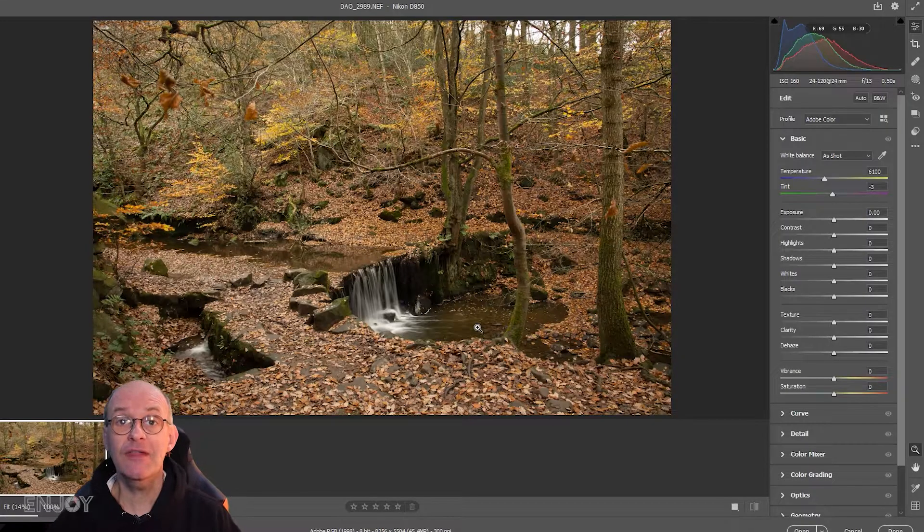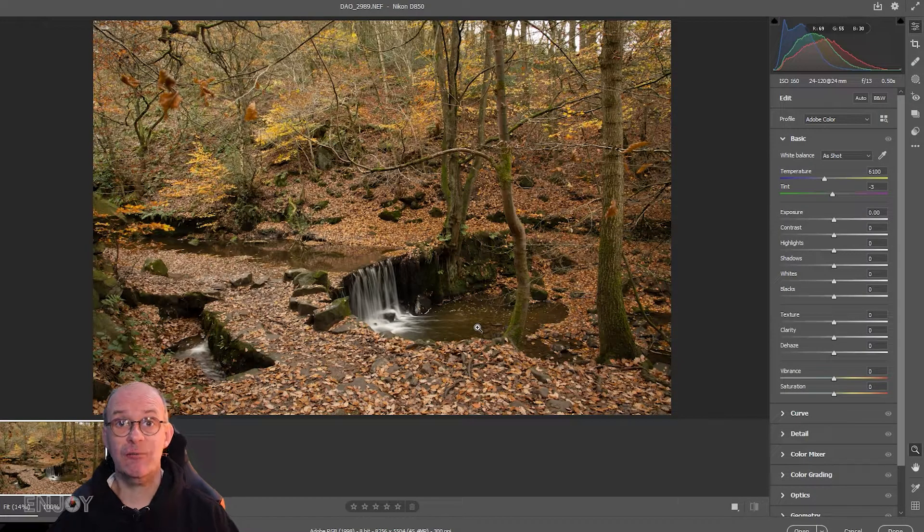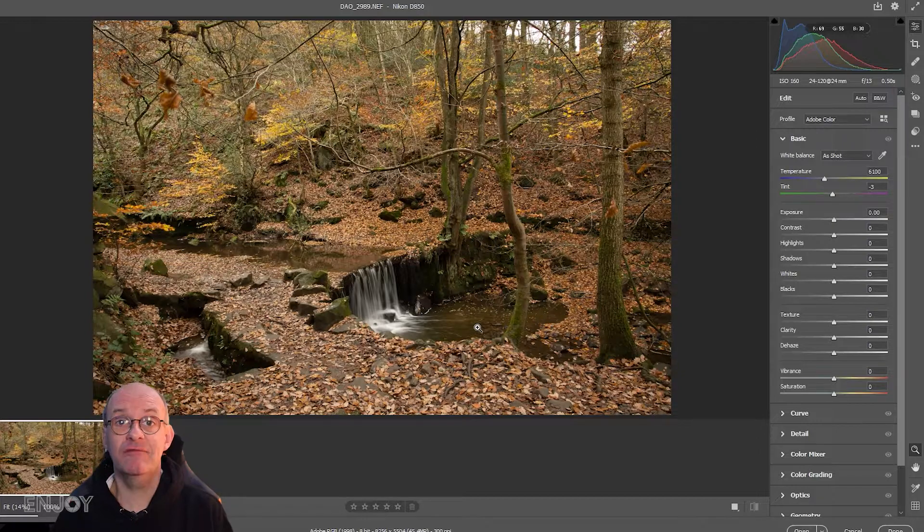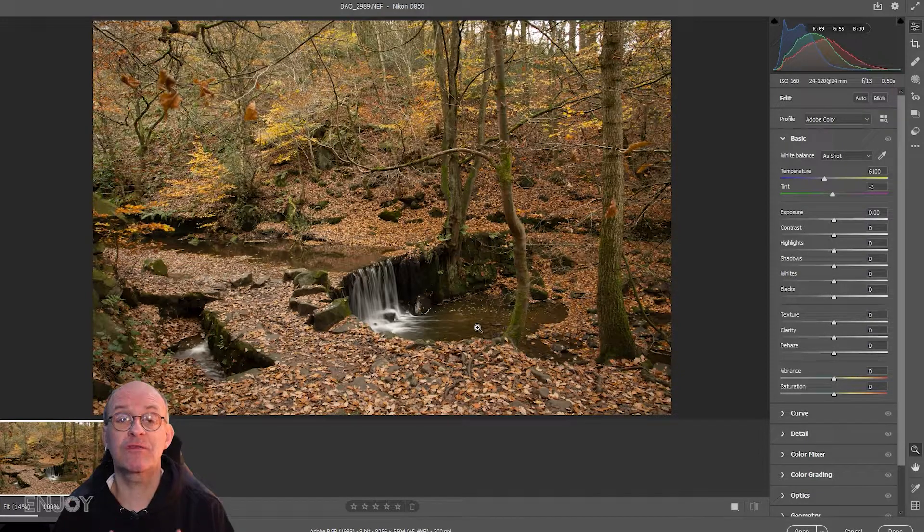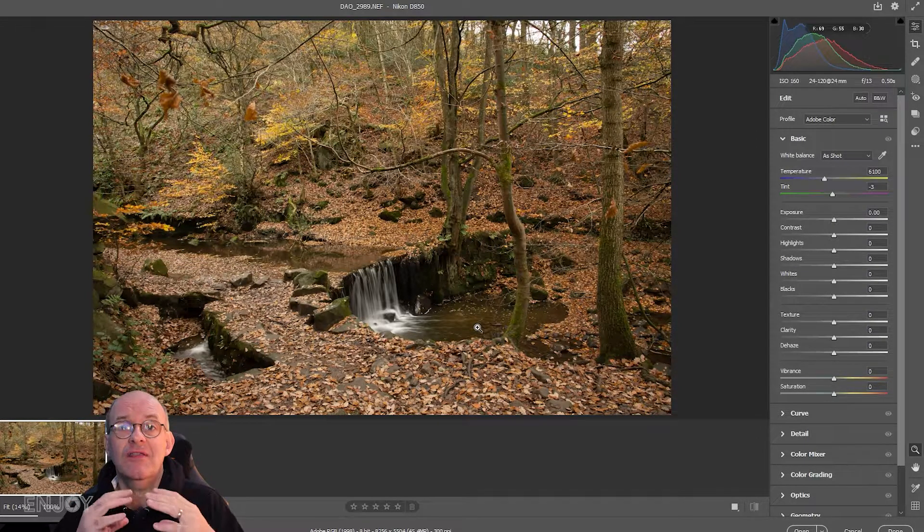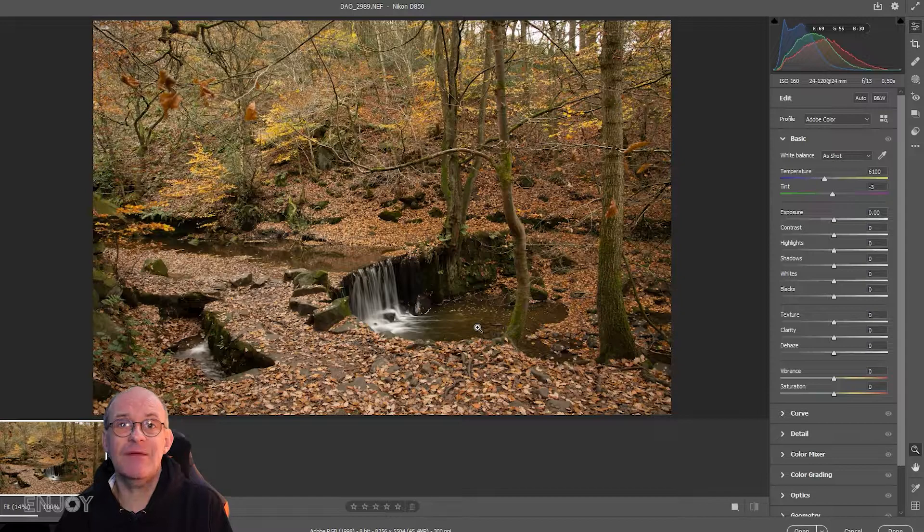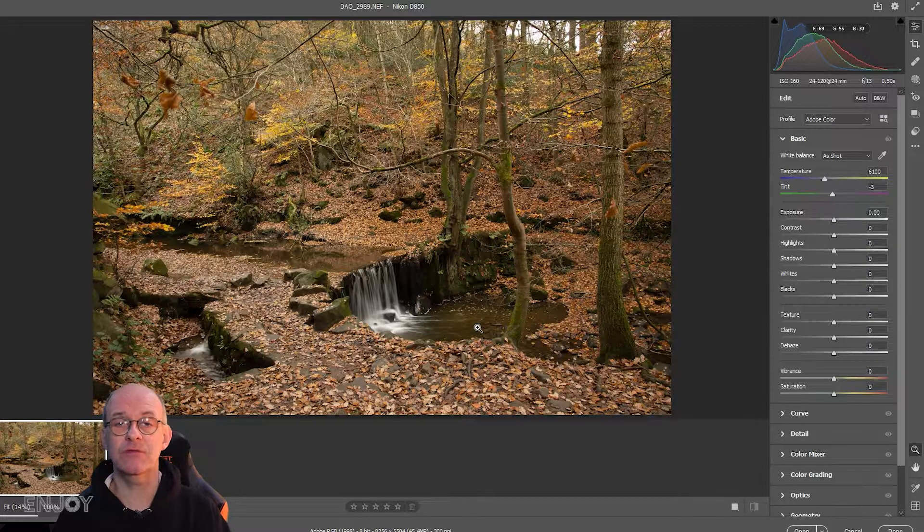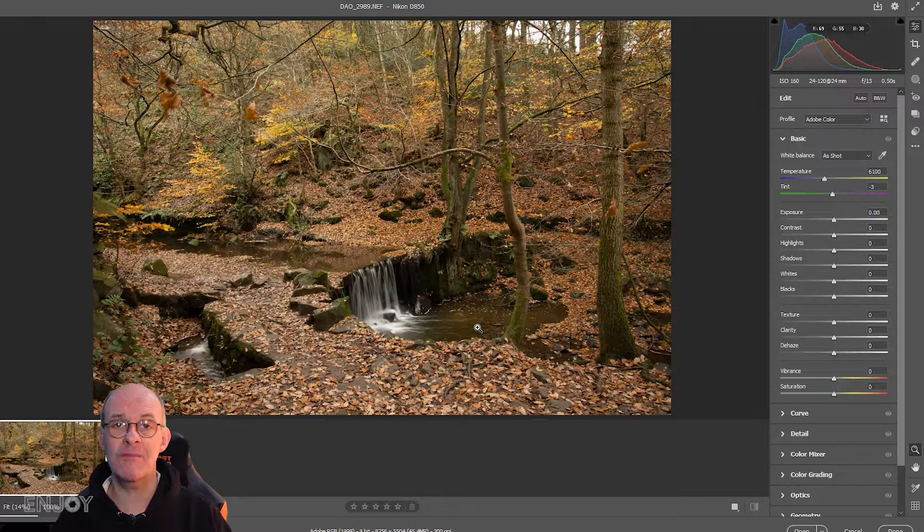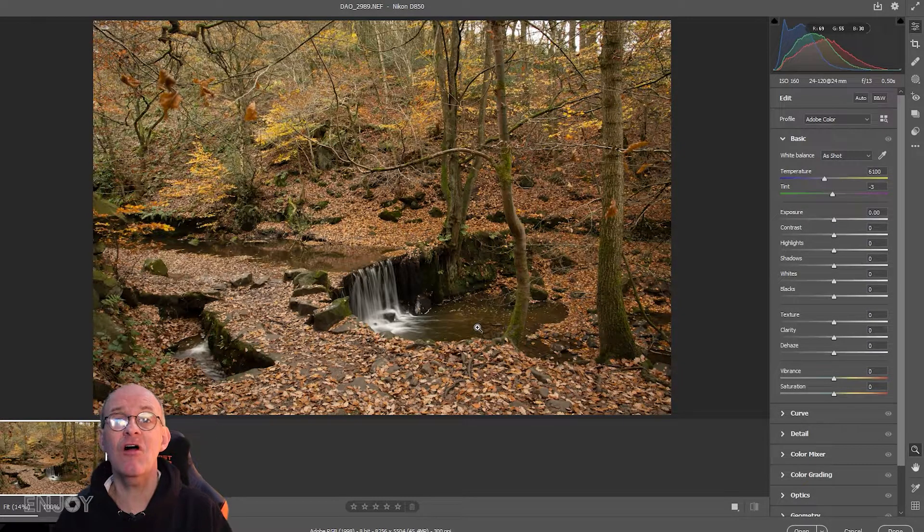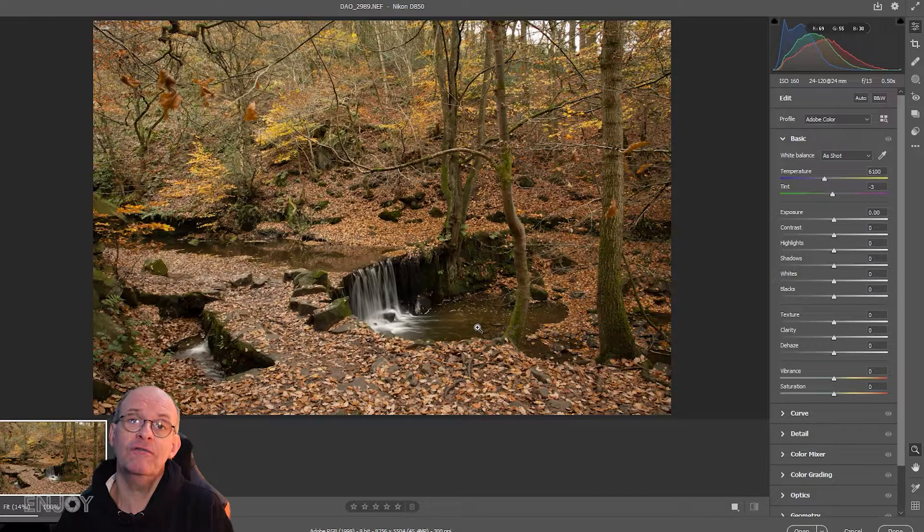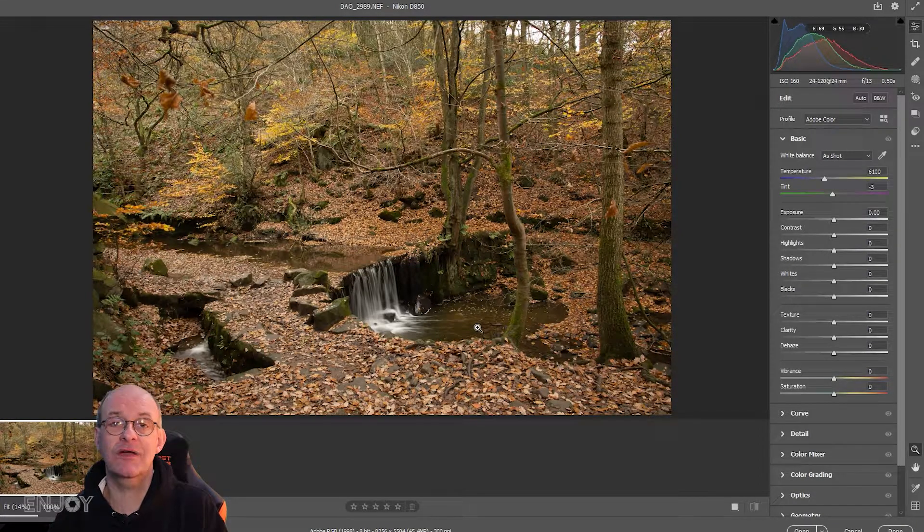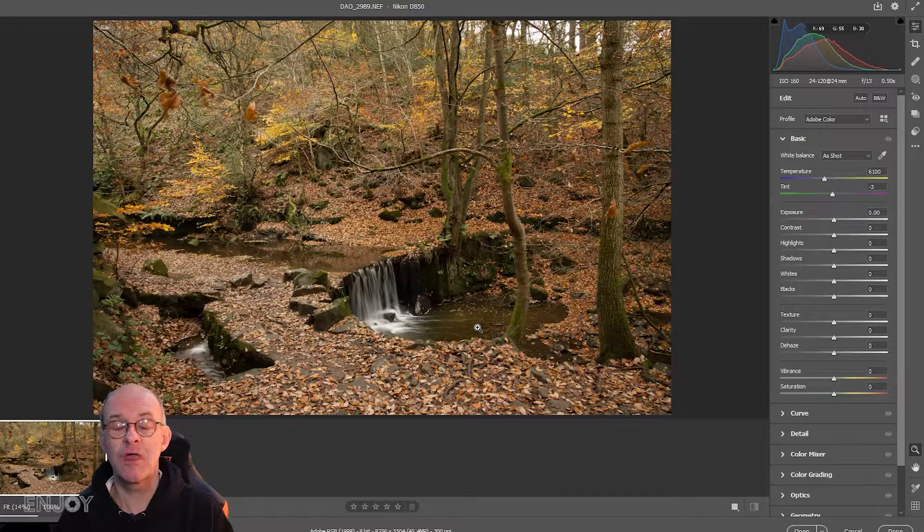I've loaded the image into Camera Raw, which is a converter that comes with Photoshop. If you use Lightroom they've got the exact same controls, and there are other RAW converters on the market as well.